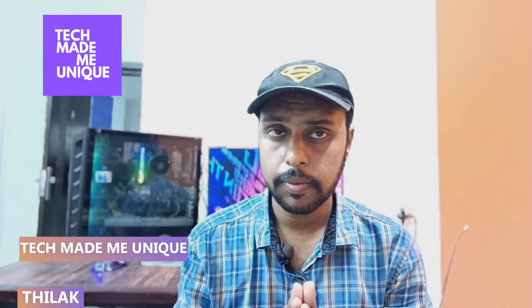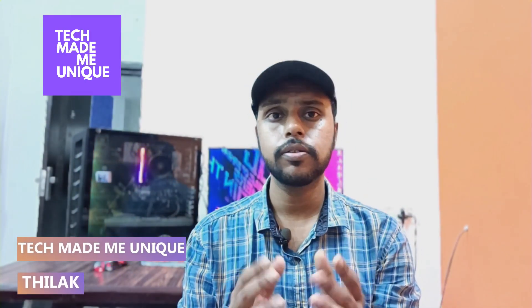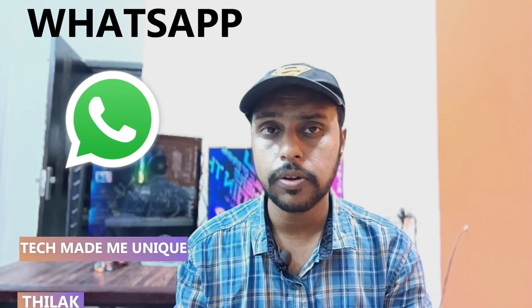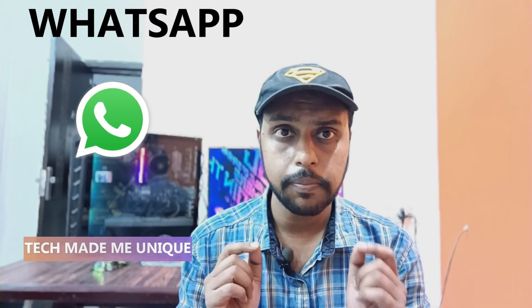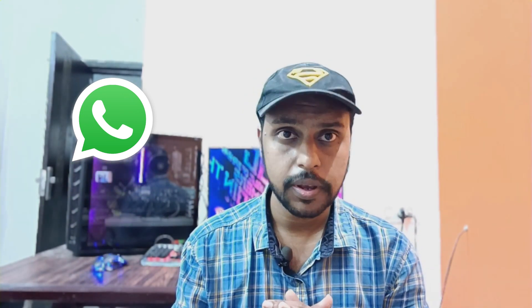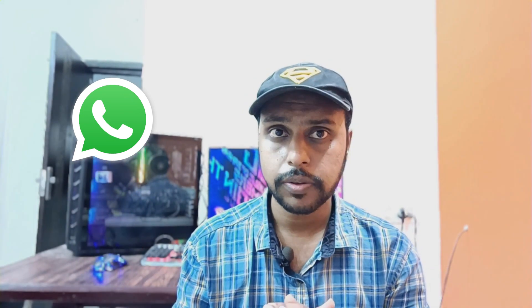Hi friends, I am Thilak. You are watching Tech Made Be Unique and today we are going to see how to delete your WhatsApp profile picture or your WhatsApp DP and make it empty on your WhatsApp. If you are new to this channel, make sure to click on the subscribe button. Let's quickly move on to the video.